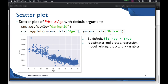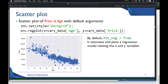To draw the scatter plot, we call the regplot function passing x equal to the age column and y equal to the price column. When we run that, we get the scatter plot. You might notice there is a line — this is called a regression line. By default, fit_reg is set to True, which is why the line is displayed. It estimates and plots a regression model relating the x and y variables.